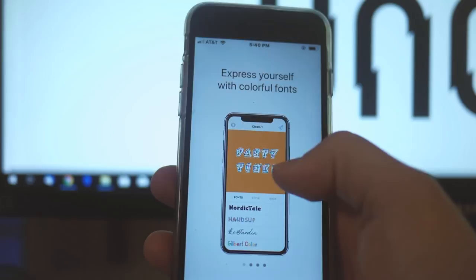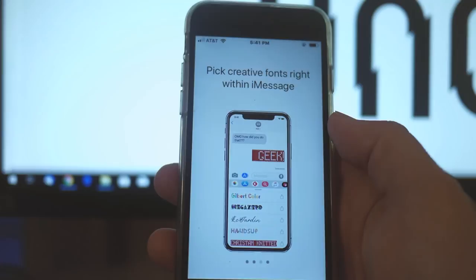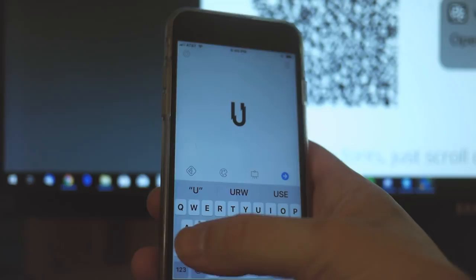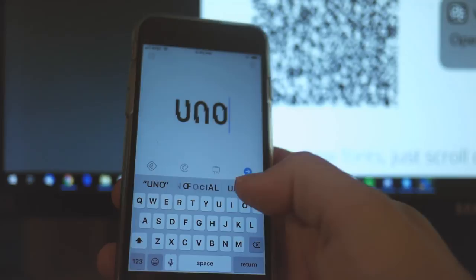You can also send your messages across your favorite apps with your custom font. You can also pick creative fonts right within iMessage. And you could share fonts with the friends that you just love so much. Alright. As seen here, we could type U and N and O. And sweet. There it is.